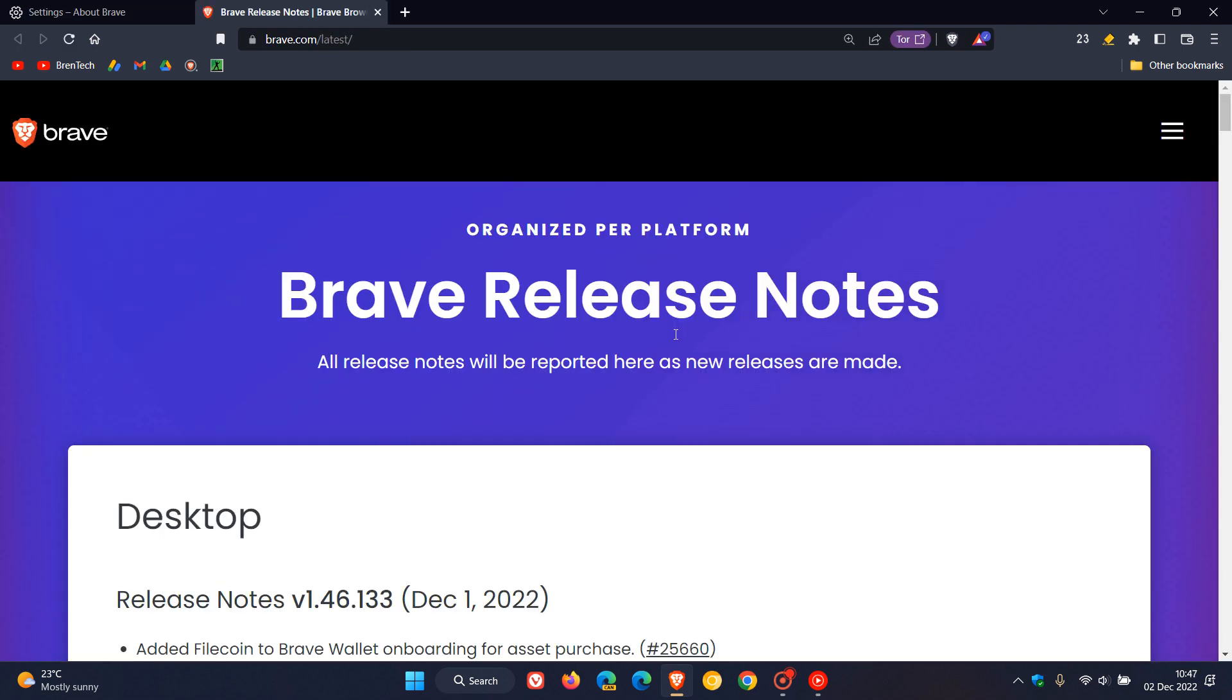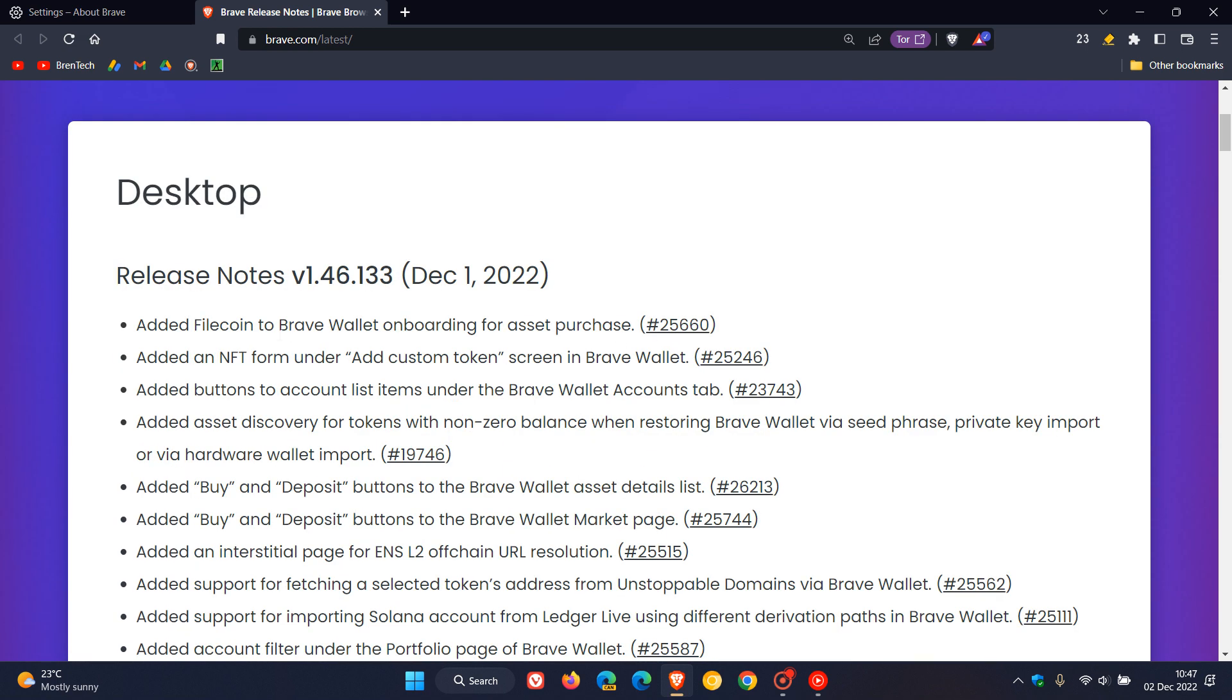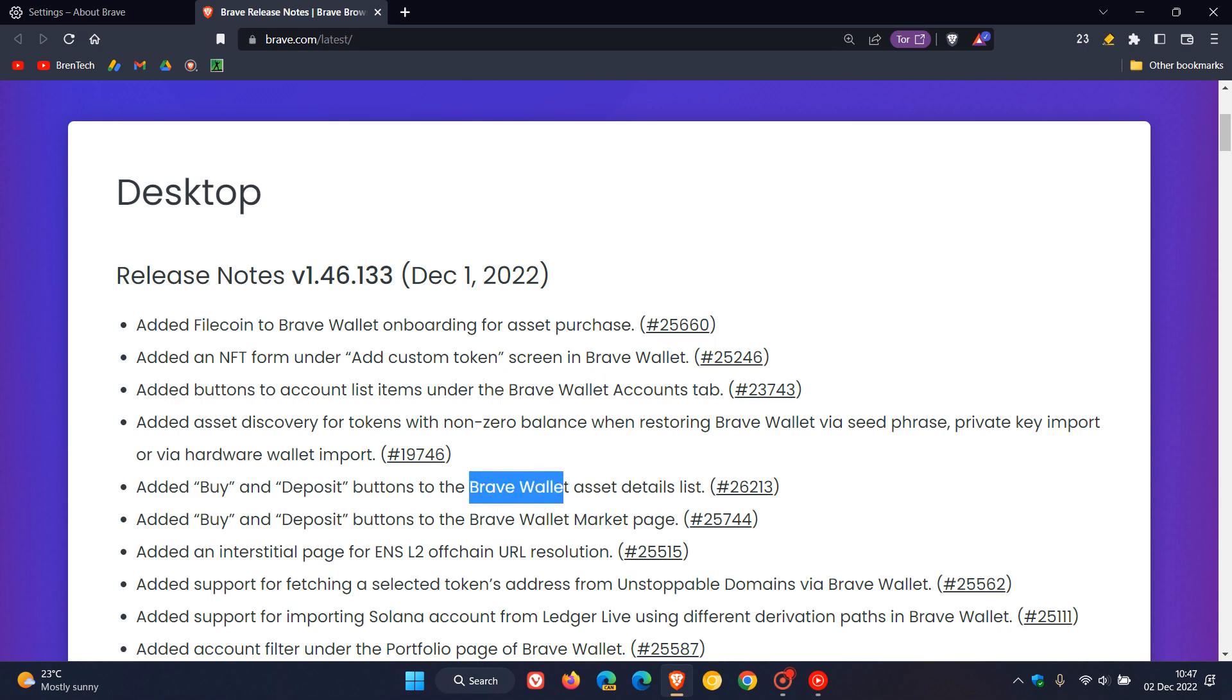Now if we click on the version this will take us to the release notes. Just to make a quick mention here at first is that the Brave wallet once again has received numerous add-ons, improvements and updates, too many to actually mention in this video.